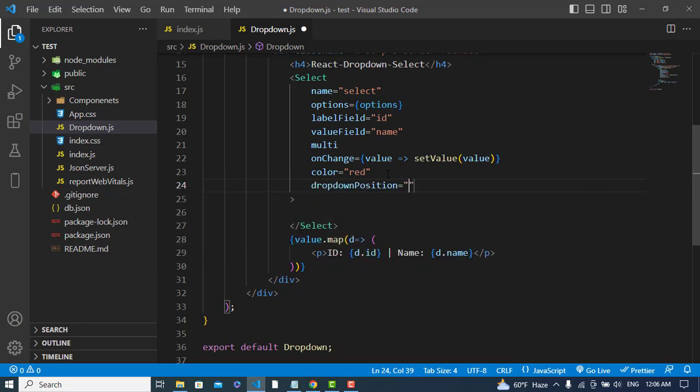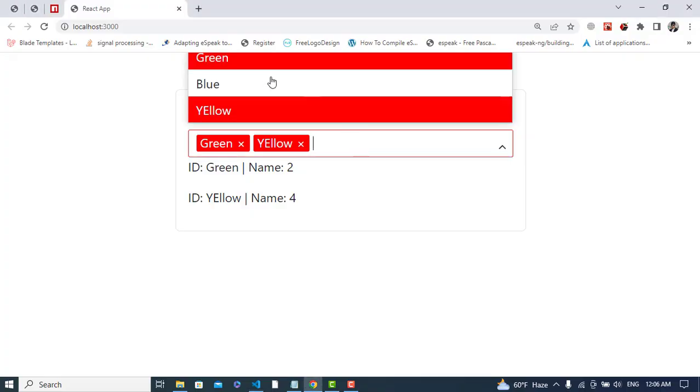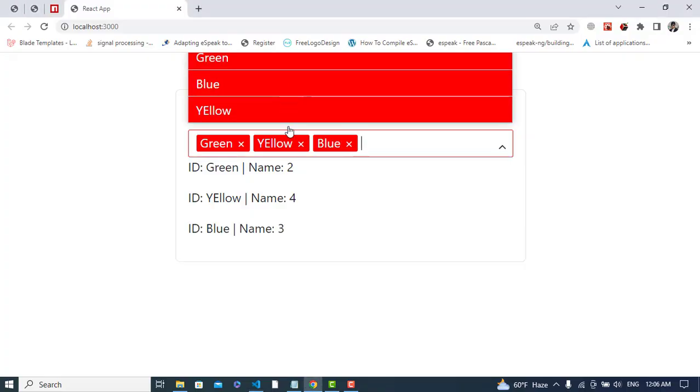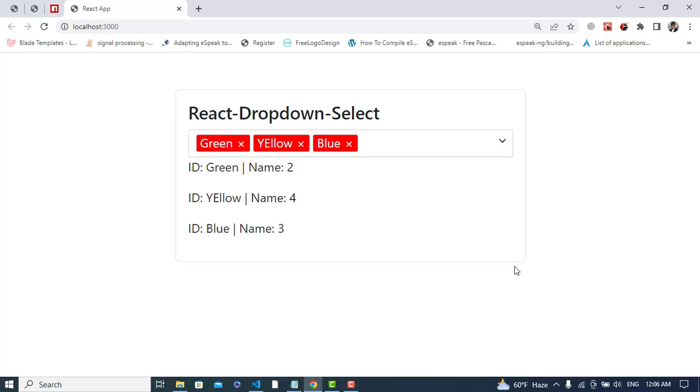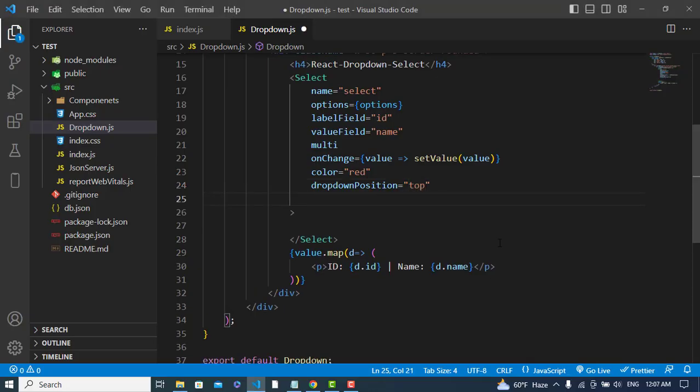See, the color has changed to red. And also we can change the dropdown position to where you would like, for example 'top'. So let's check - now it will open to the top. See, it has opened to the top.